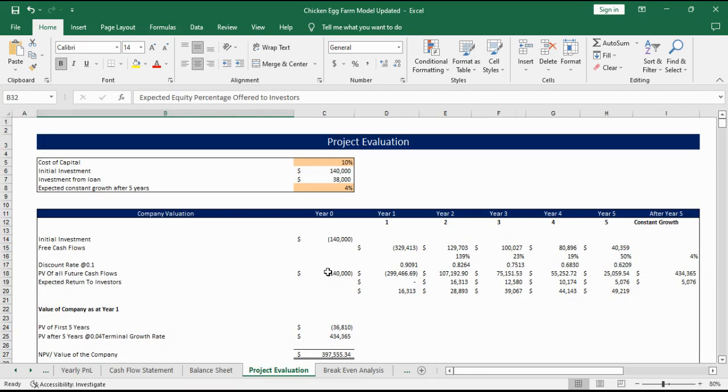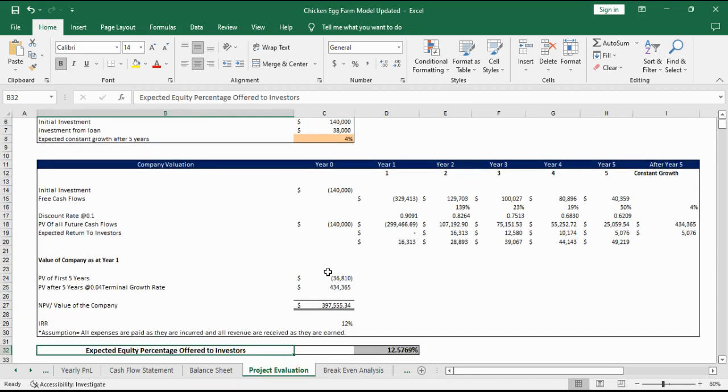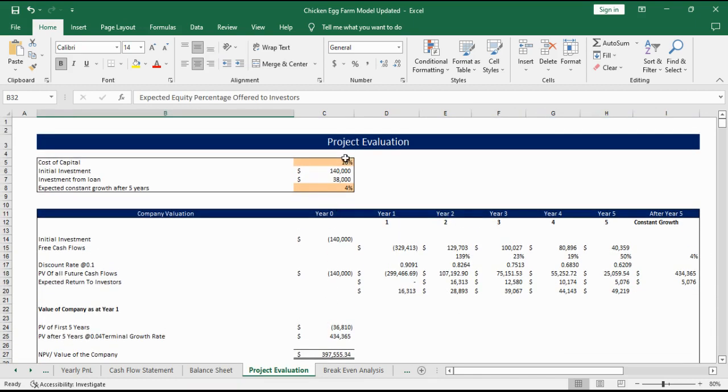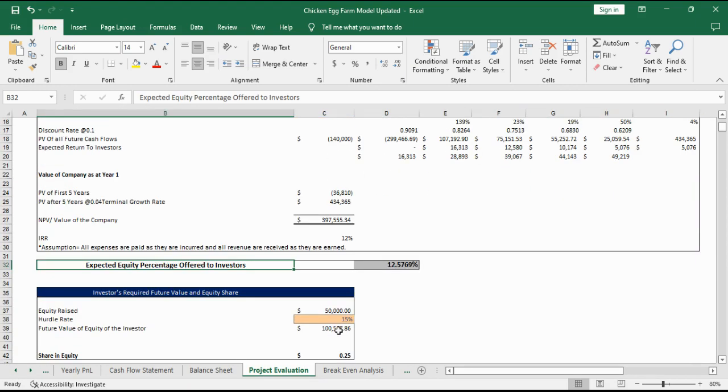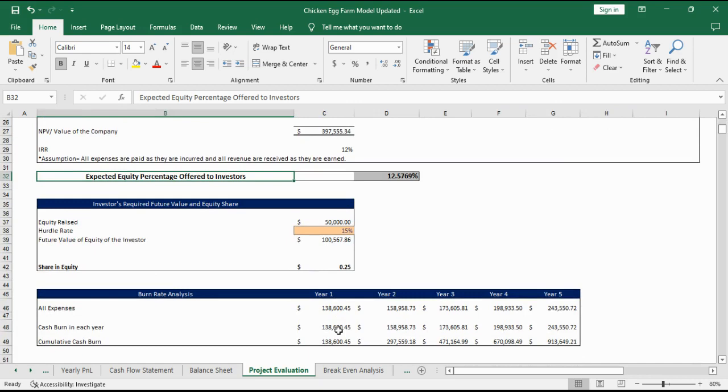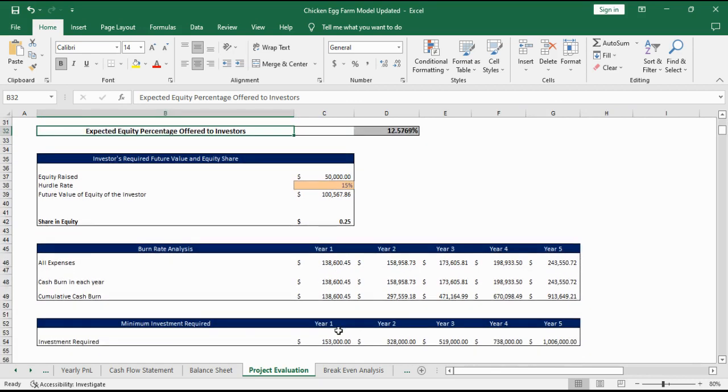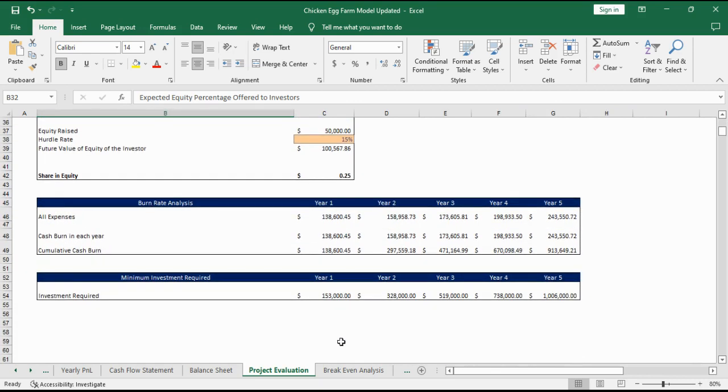Project valuation calculates the total net present value of a company based on free cash flows, cost of capital and a terminal growth rate. It also includes the internal rate of return, burn rate analysis and minimum investment requirement.